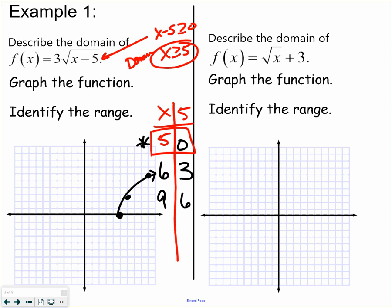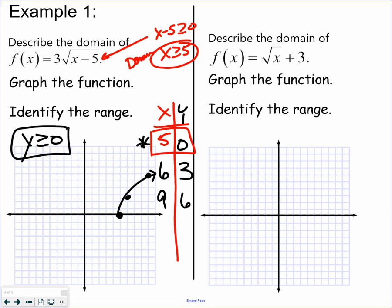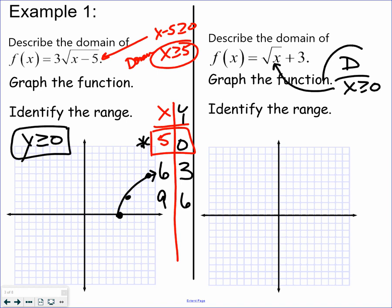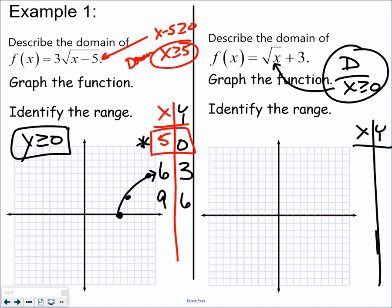Now let's talk about range. The range is always the y values. The first value in the x-y chart is zero, and all the values are greater than or going up from zero. Now the next one: for the domain, only take what is under the radical and make it greater than or equal to zero. So the domain in this case is x is greater than or equal to zero. Make an x-y chart starting at zero.